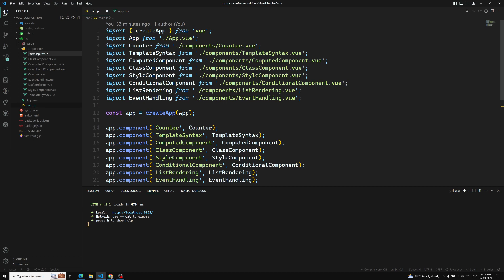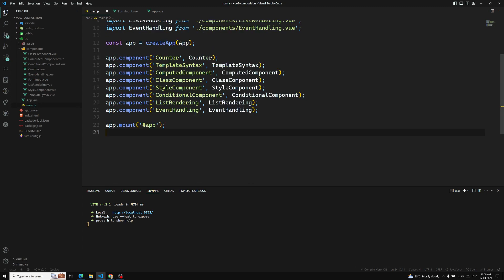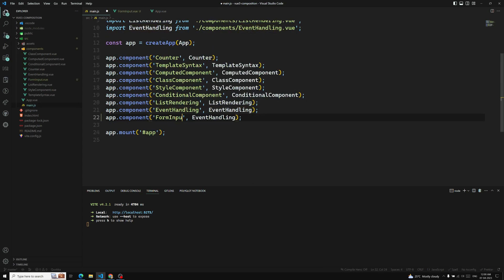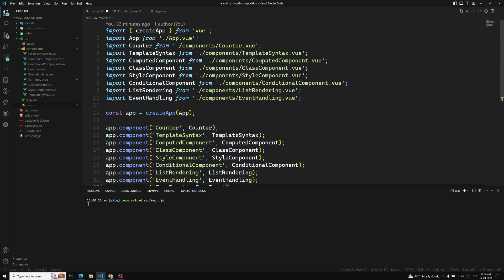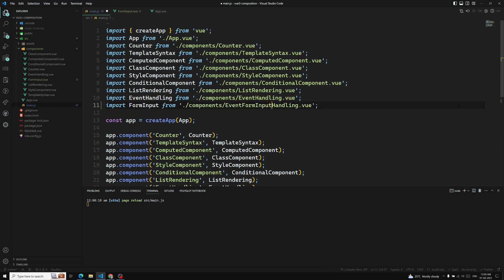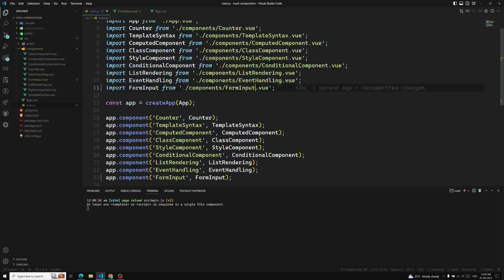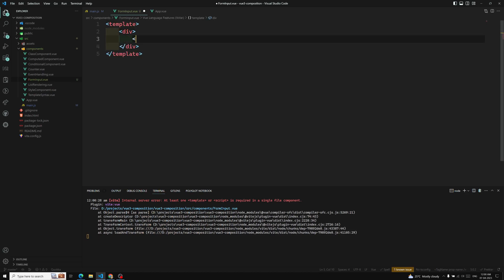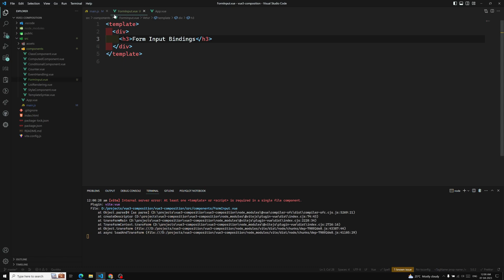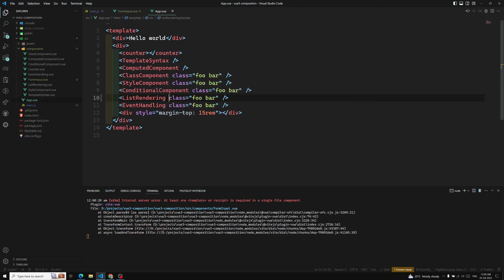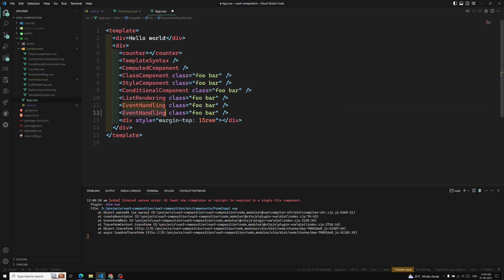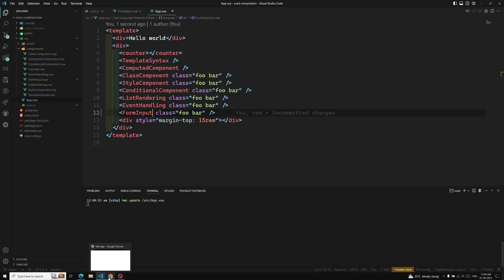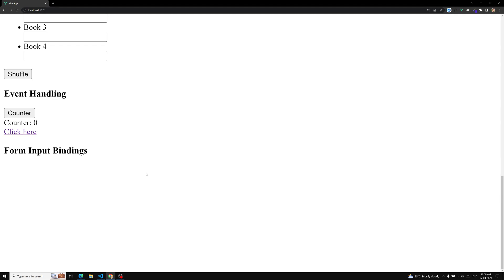Let's create the FormInput component. In main.js I'll be adding FormInput, and in the template I'll have an h3 heading 'Form Input Bindings'. Let's go to App.vue and add the FormInput binding. If you try to see the output at the bottom, we'll be able to see 'Form Input Bindings'.